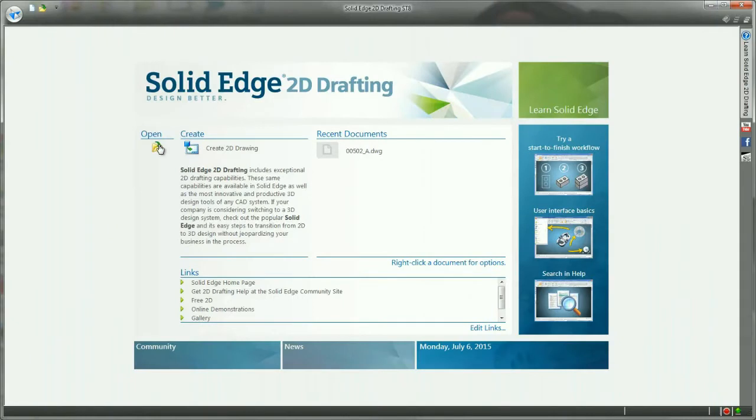Solid Edge 2D Drafting is production proven 2D CAD software for free. Yes, you heard that right, for free.